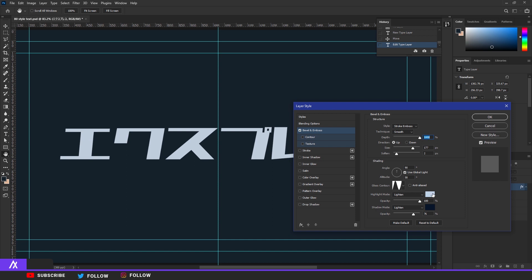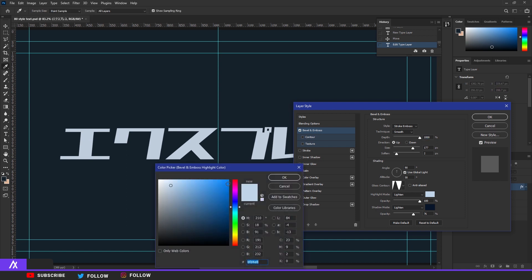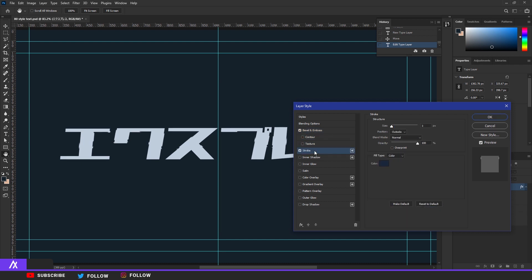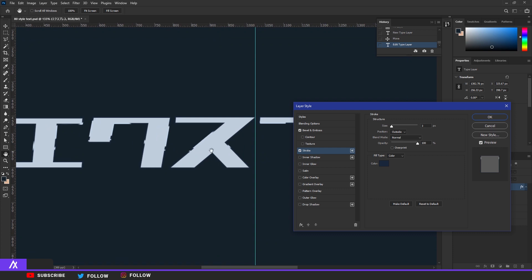Remove anti-alias and put the highlight mode color to the same color as your text, then the shadow mode to a darker color of your text. Once you have that, put a stroke on it — you can see now it's happening. Make the outside of the stroke a bit bigger and you'll see this nice little effect on the text.